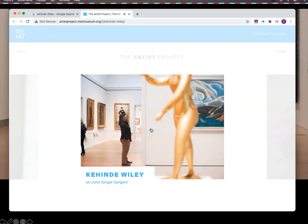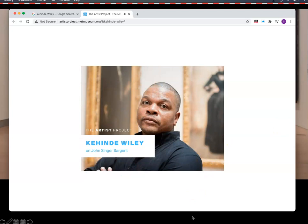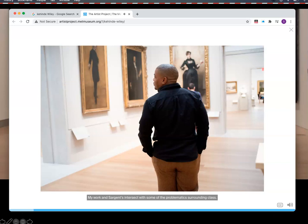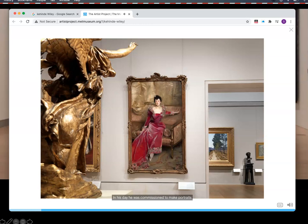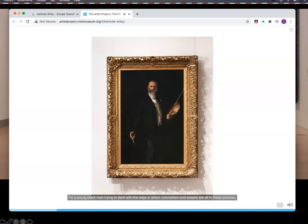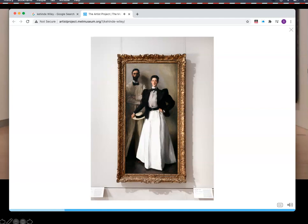My name is Kehinde Wiley. I make paintings — portraits primarily — of young African-American men and women. My work and Sargent's intersect with some of the problematics surrounding class. In his day, he was commissioned to make portraits by some of the most celebrated families in the world. I'm a young Black man trying to deal with the ways in which colonialism and empire are all in these pictures — but they're fabulous. It's a guilty pleasure. The seduction is there.